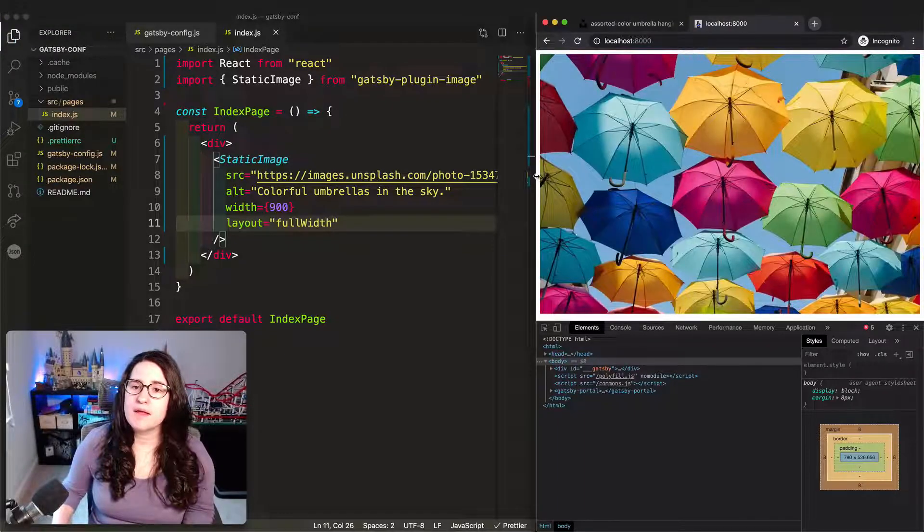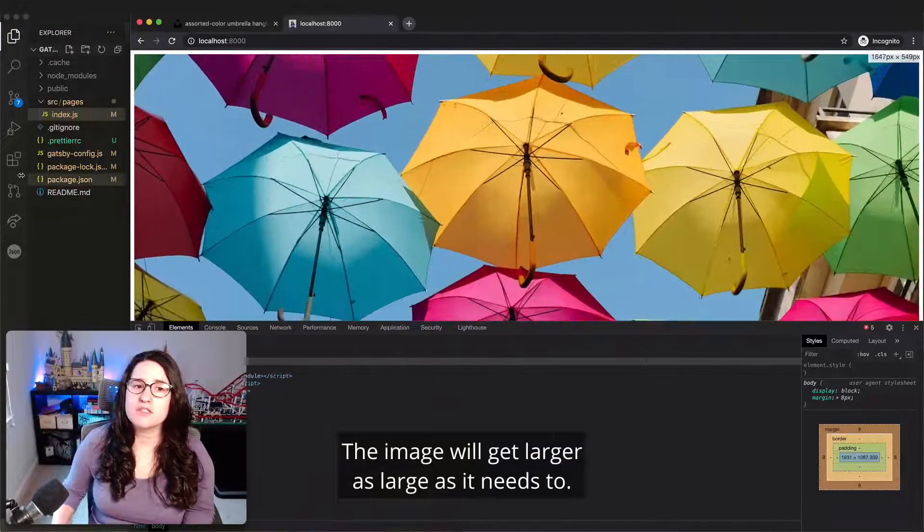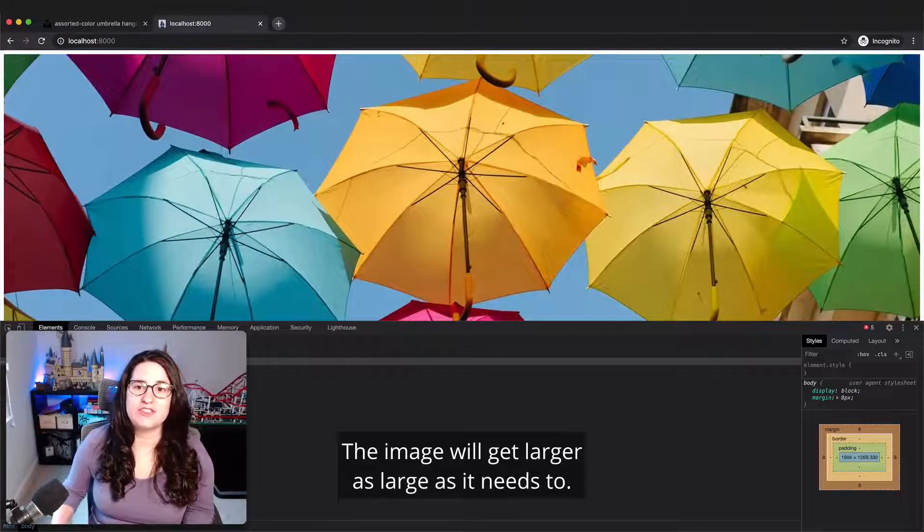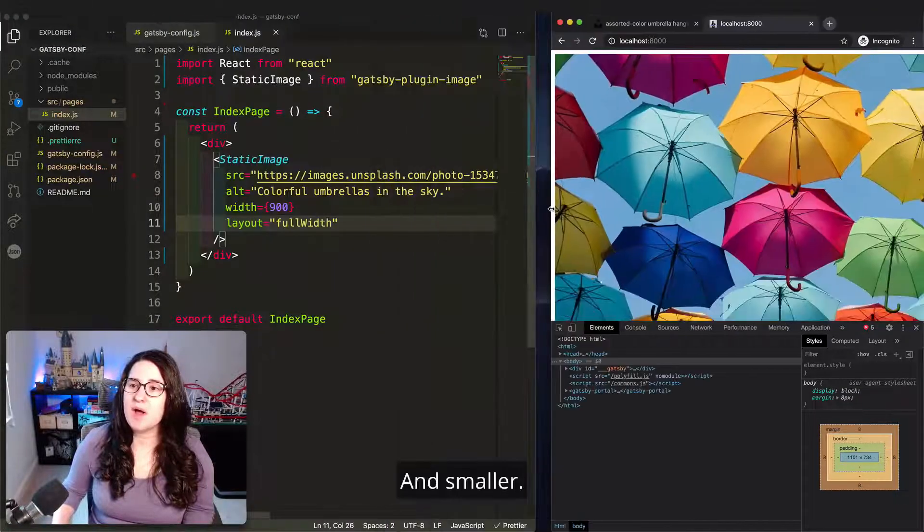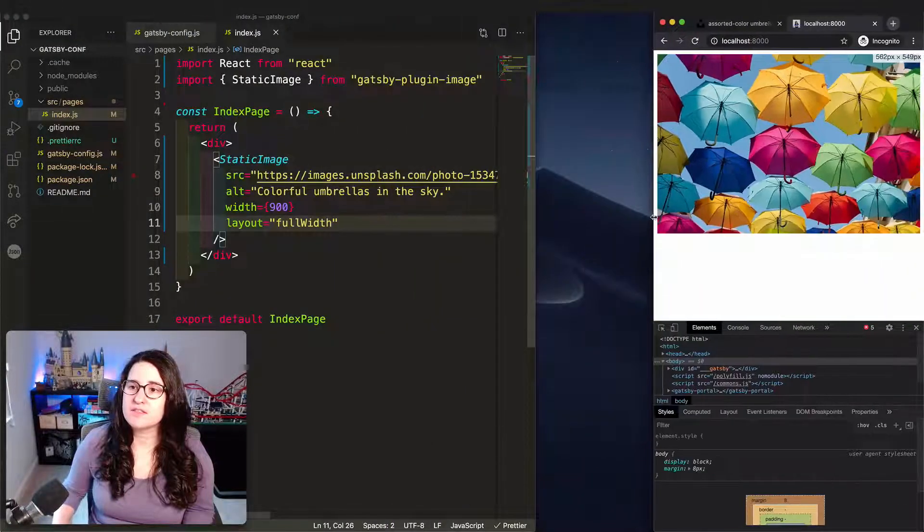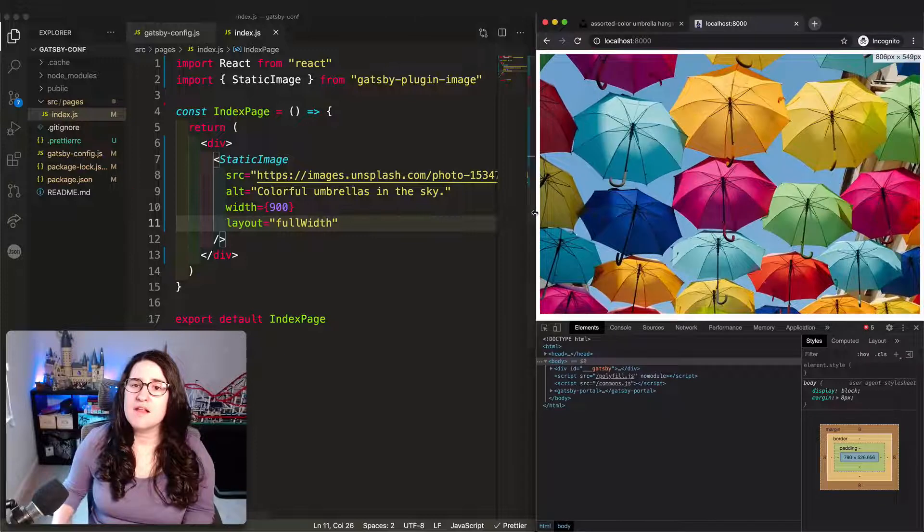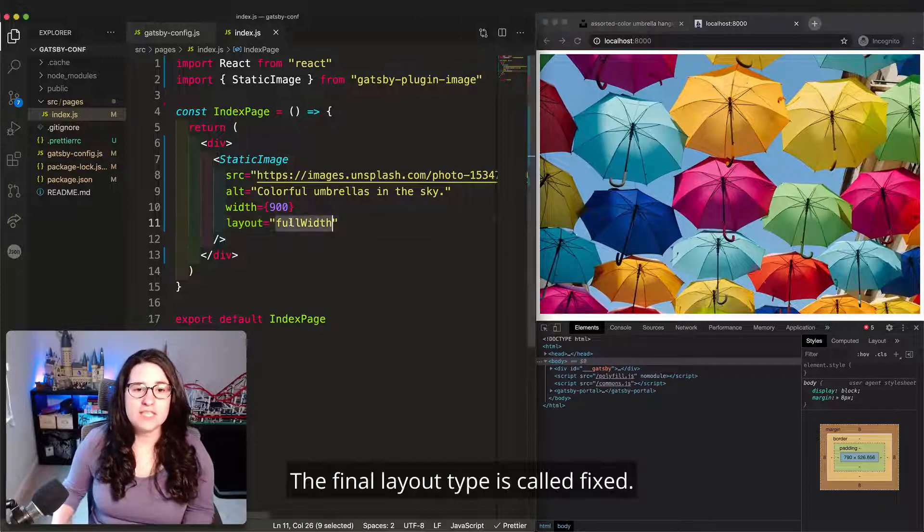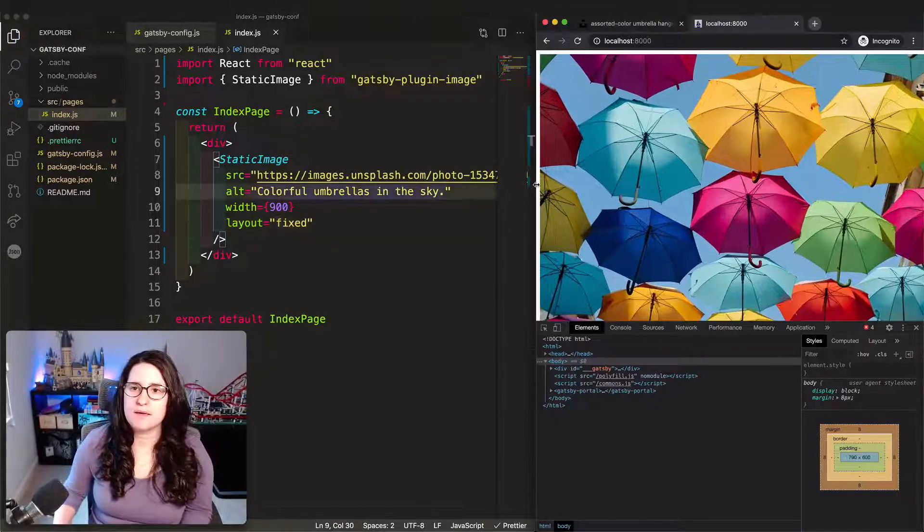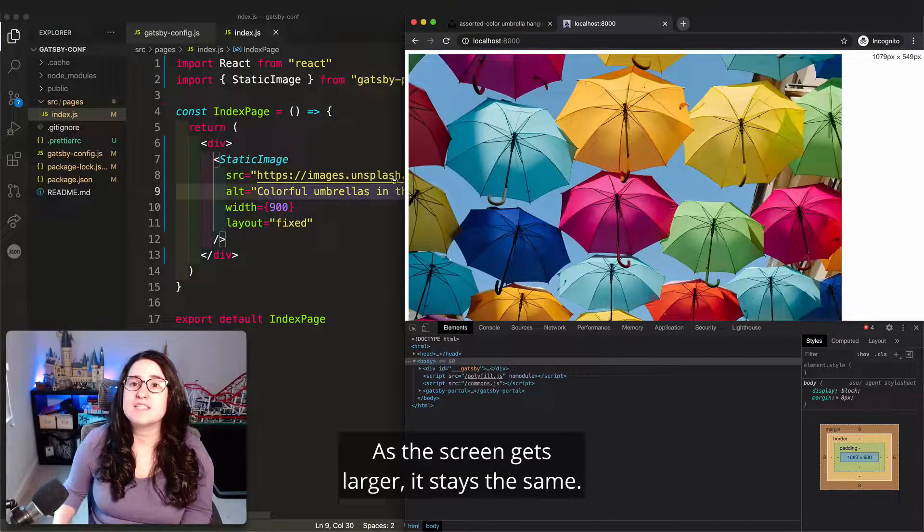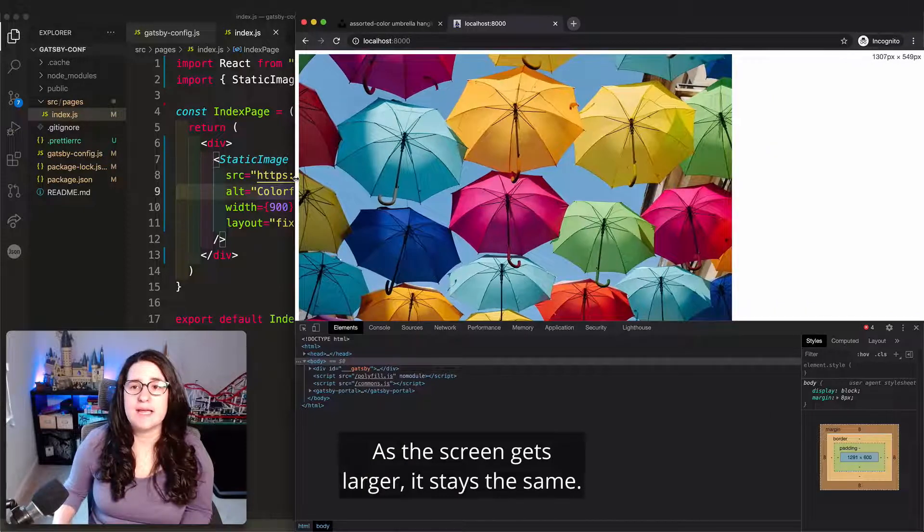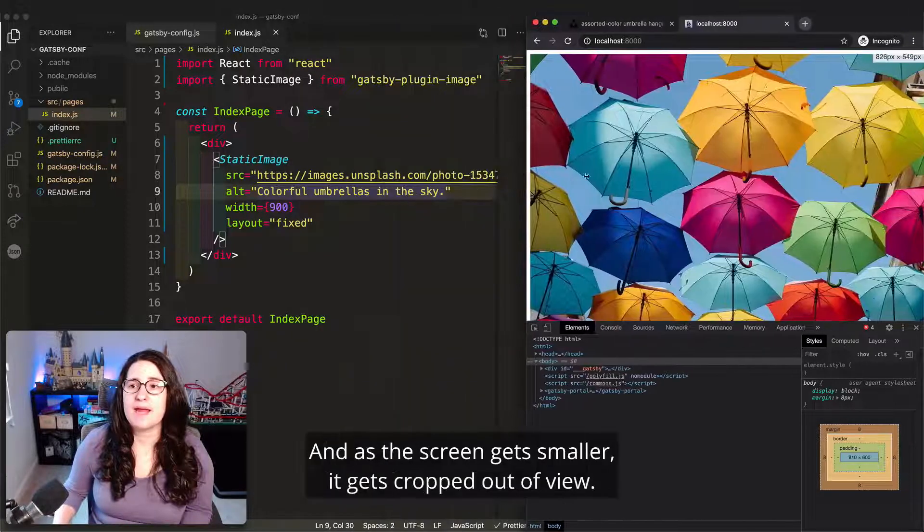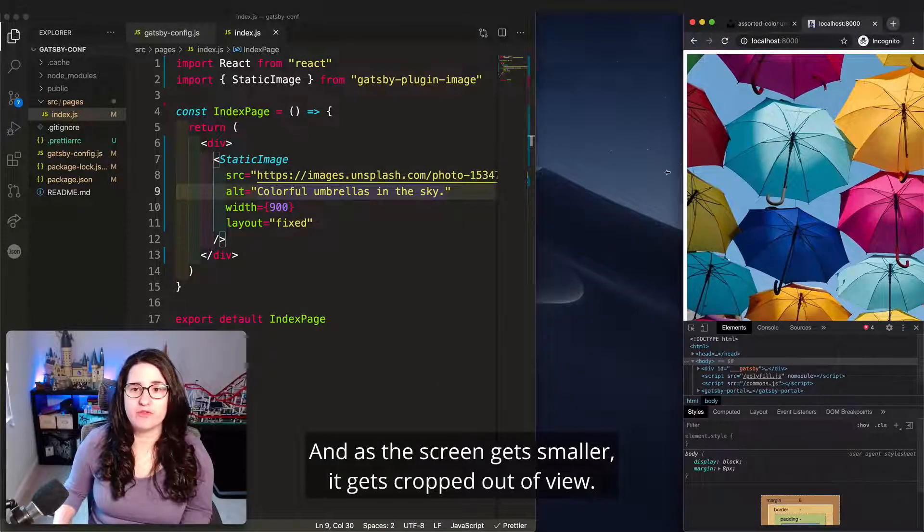The image will get larger, as large as it needs to, and smaller. The final layout type is called fixed. As the screen gets larger, it stays the same. And as the screen gets smaller, it gets cropped out of view.